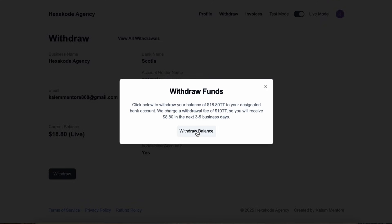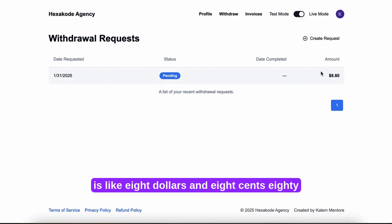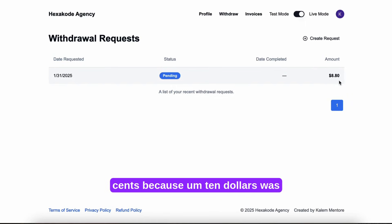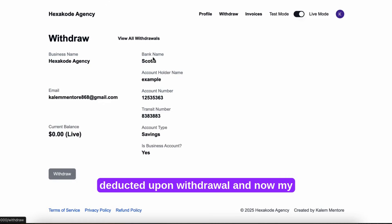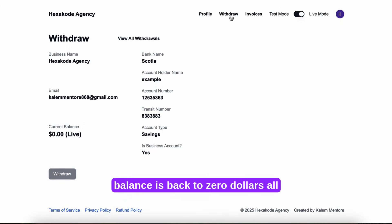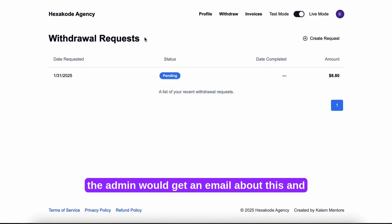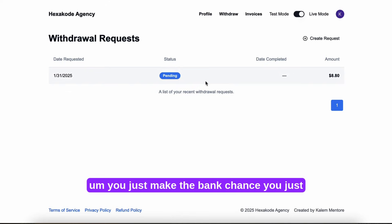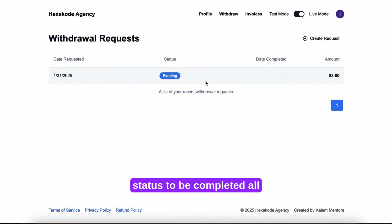You can see here, the amount is like $8.08, because $10 was deducted upon withdrawal. And now my balance is back to $0. So you, the admin, would get an email about this. And you just make the bank transfer and change the status to be completed.